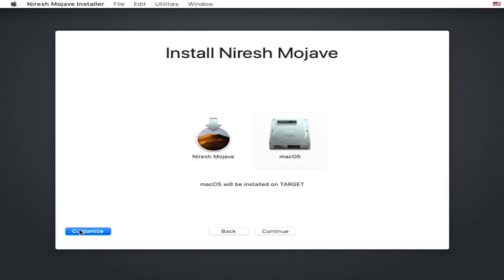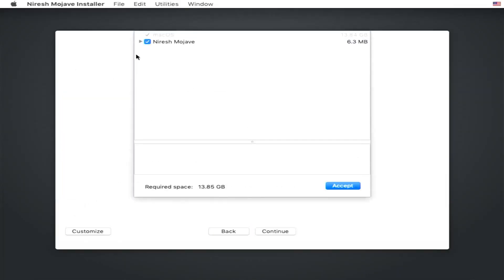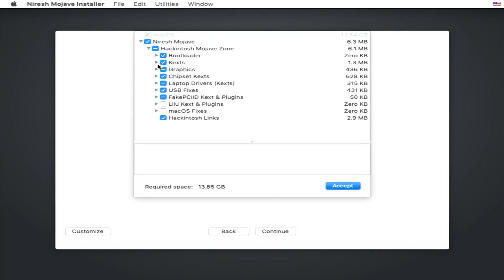As you can see, the erase process is complete. Click done and close disk utility. We want to select Mac OS and click continue.